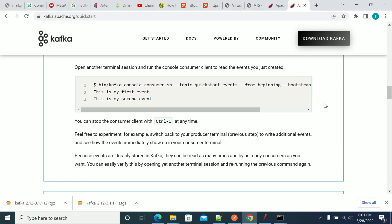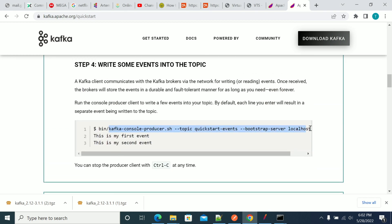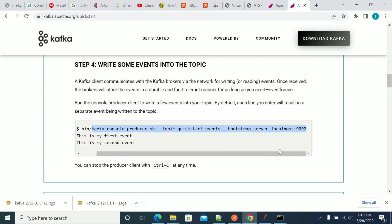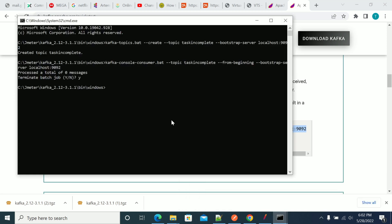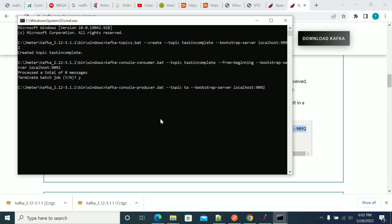We will send a few messages. We can send messages from the command prompt, or we can send messages from any client like Java. We will see those in the next tutorials.